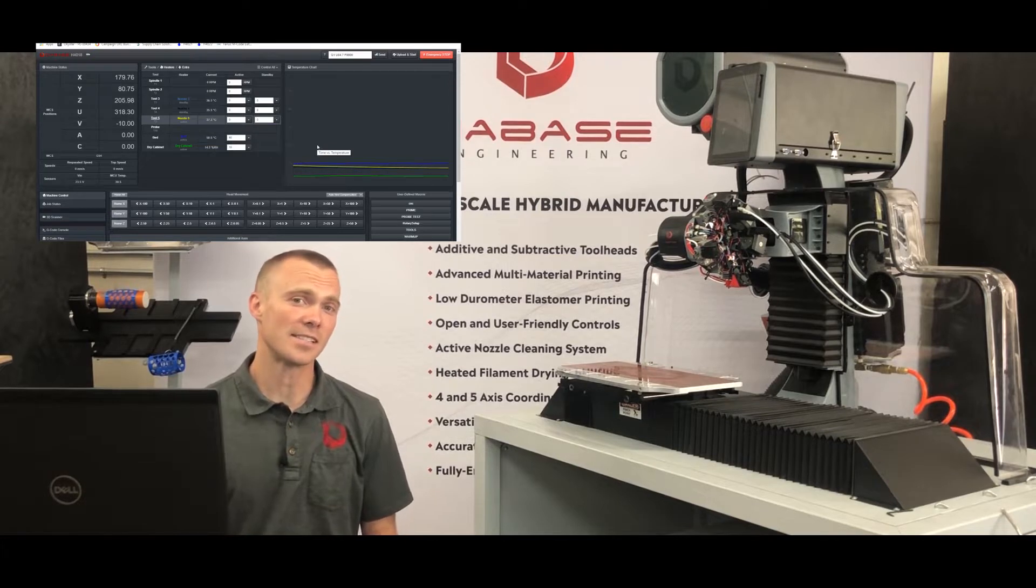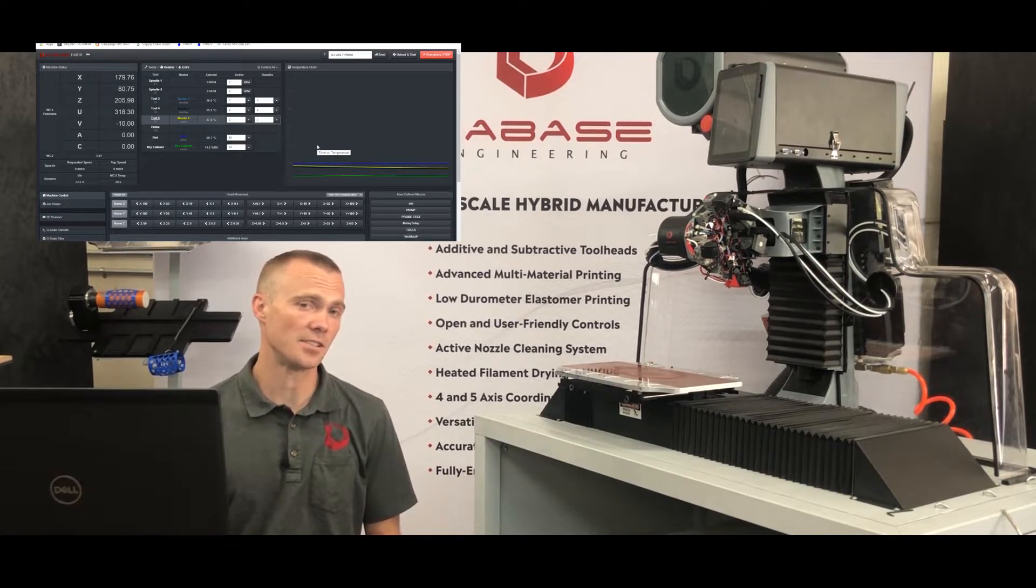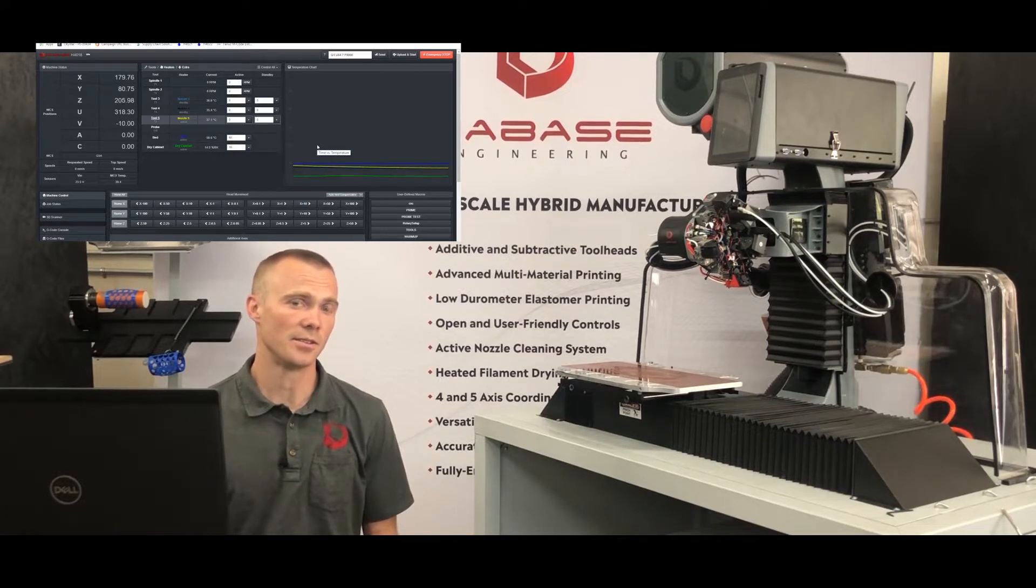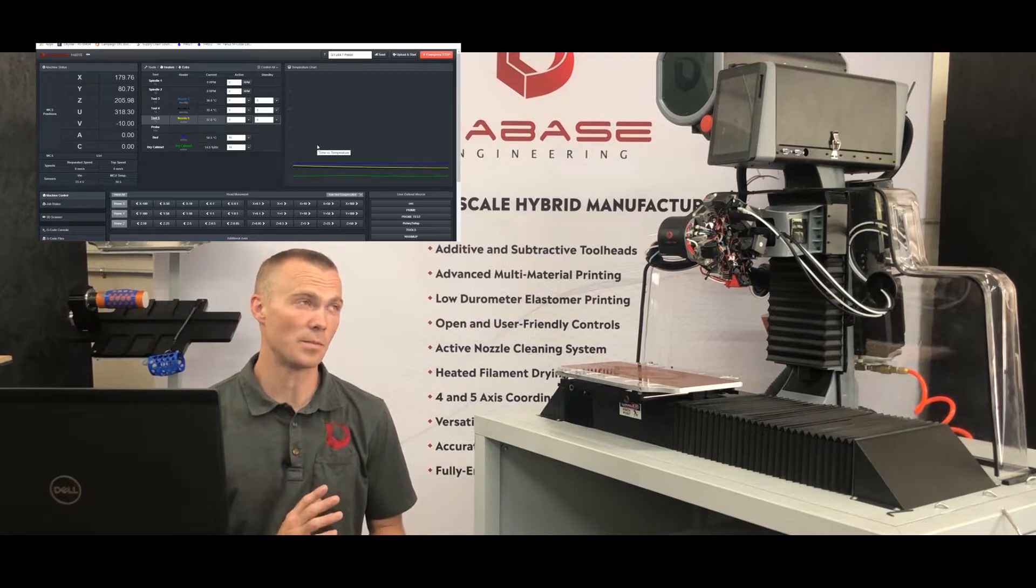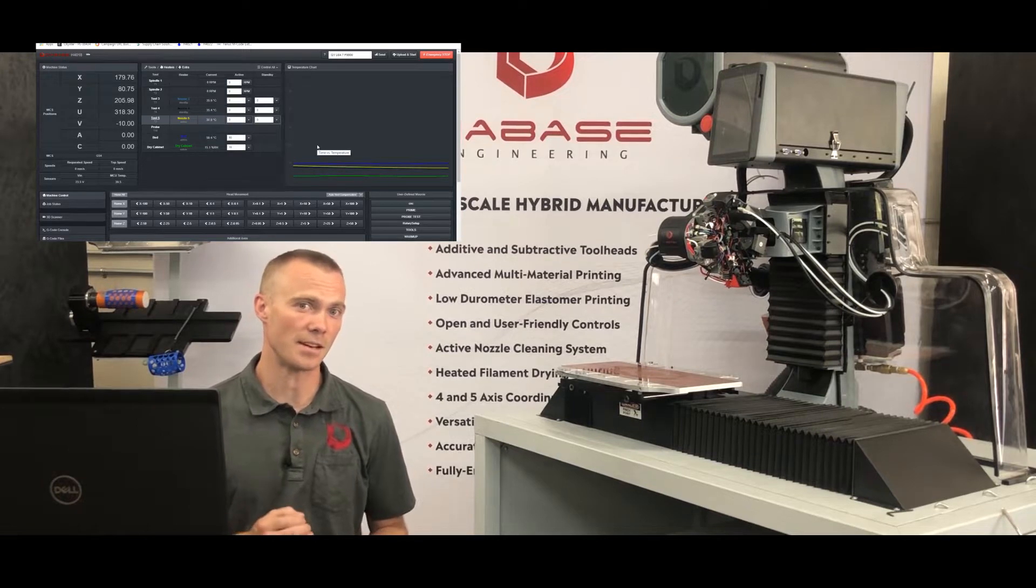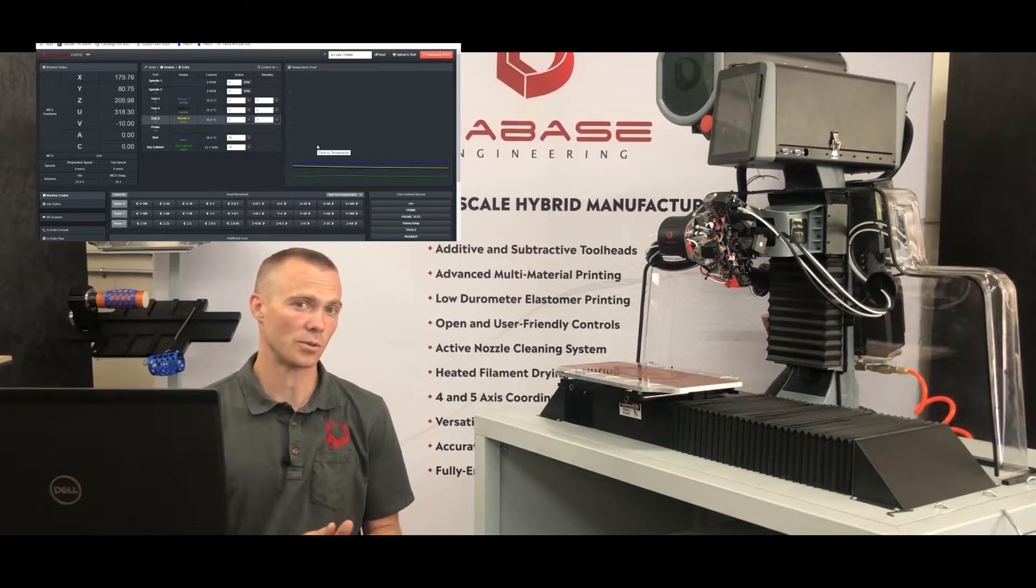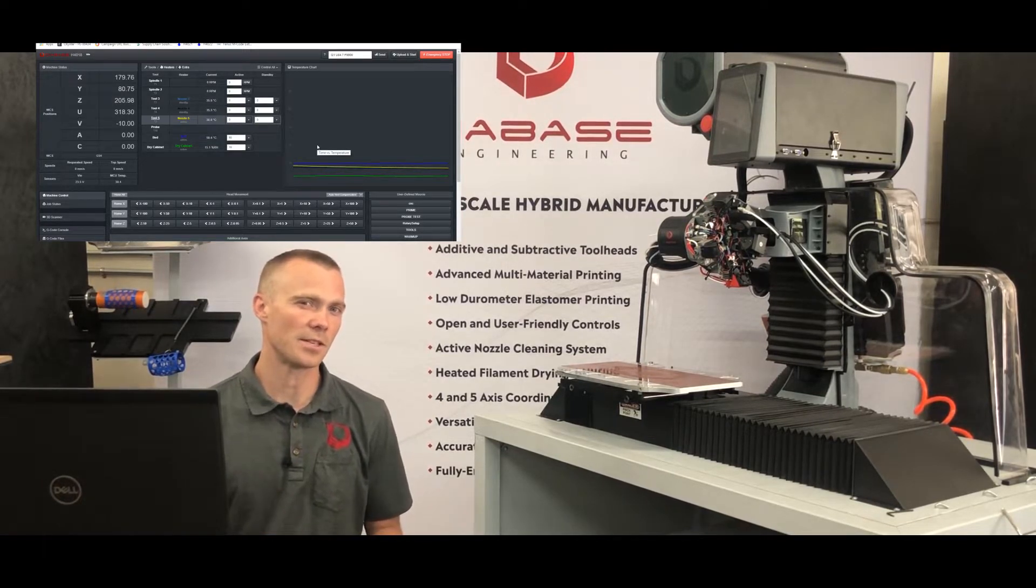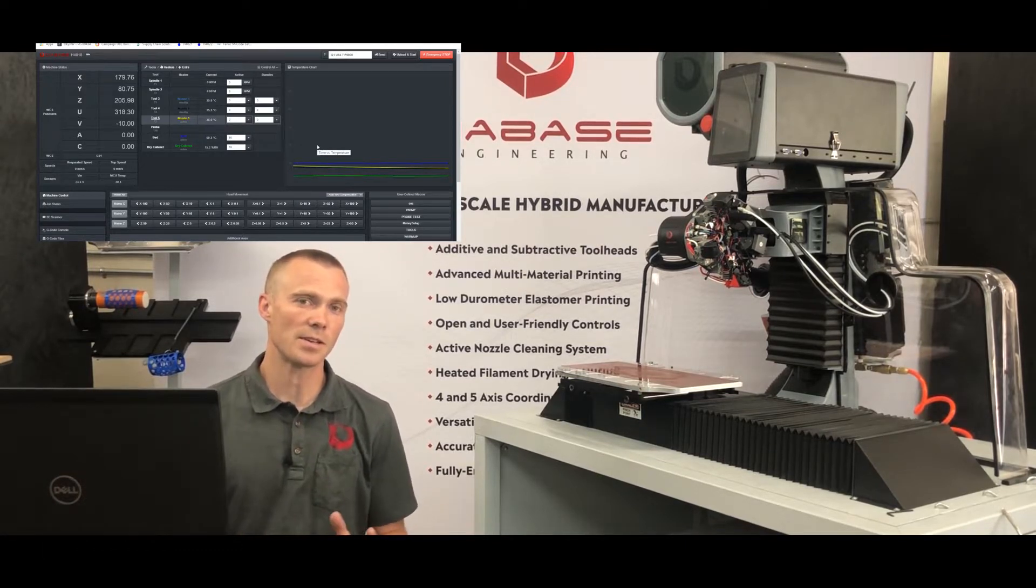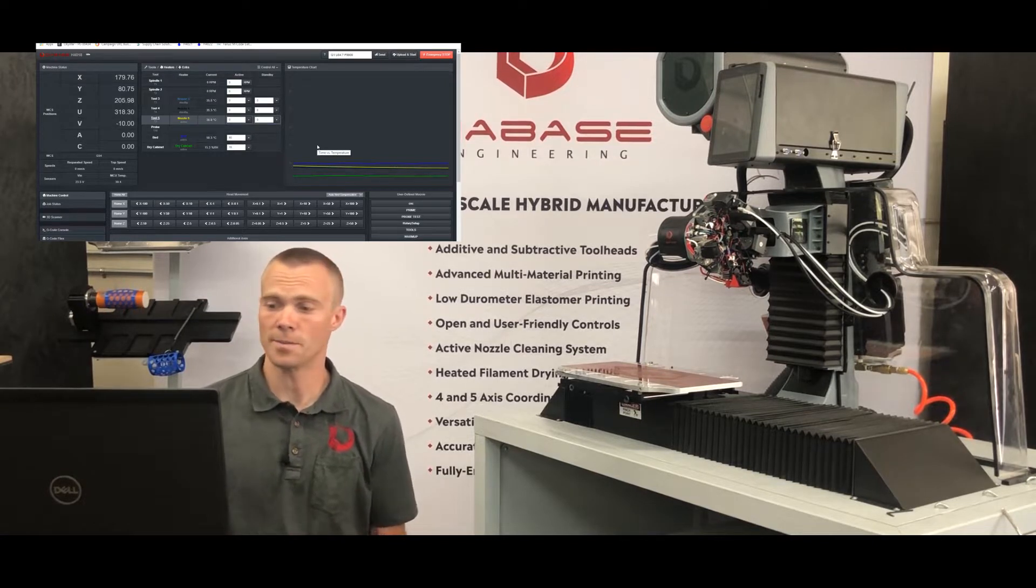All right, now we've dialed in our settings for each of our tool heads and each of the materials we're using with them. And we've done a multi-material print to check our offsets and dial in the tool change performance, including the prime and clean and retraction and makeup settings. We've checked that the materials bond well enough with each other to be printable. So now we can move on to our final print.